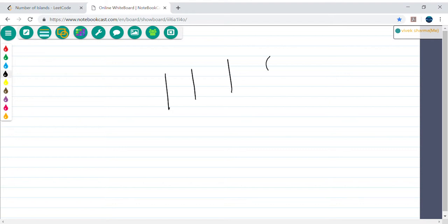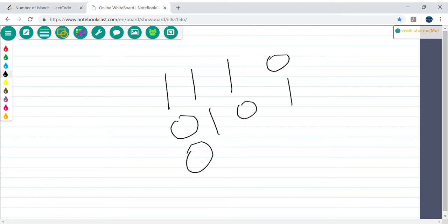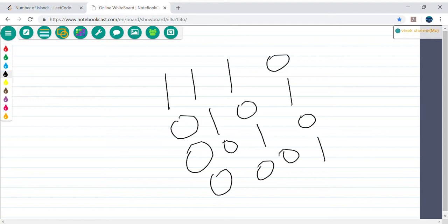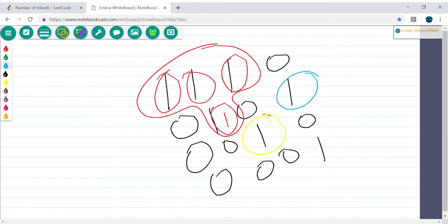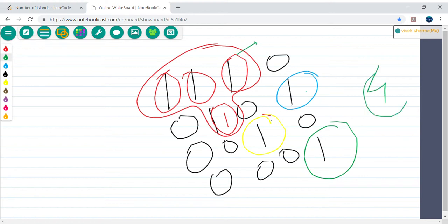Let's consider a slightly different example with a larger matrix: 1 1 1 0 0 1 0 0 1 0 0 0 0 0 1. How many islands are here? These connected 1s form one island. Another island is here, another is here, and another is here. Total number of islands is 4. So the output would be 4. Whatever 1s are connected in all four directions — up, down, left, right — that is considered one island.